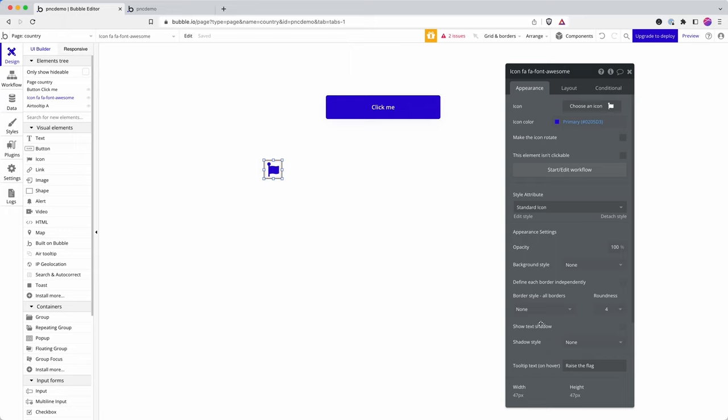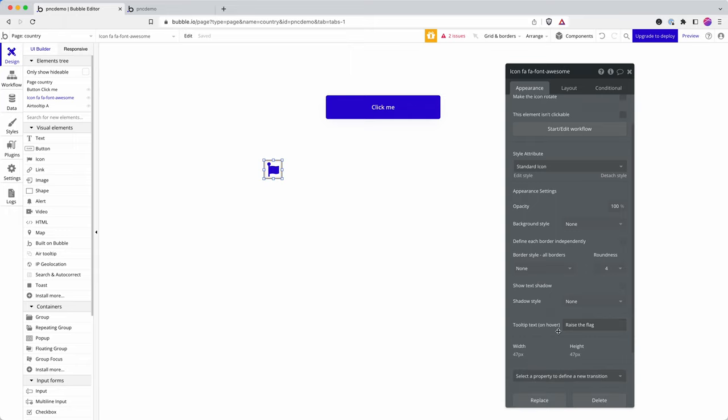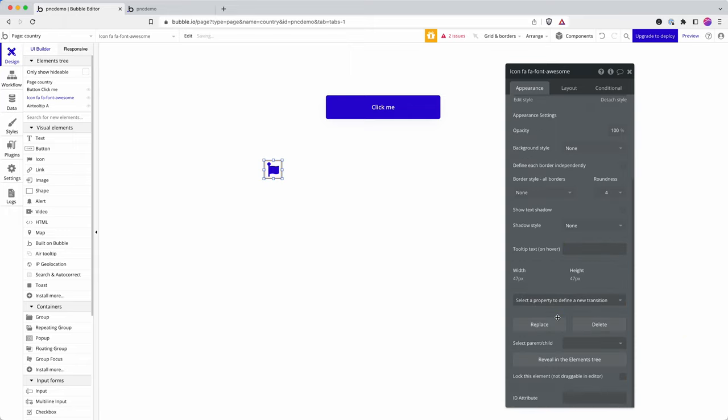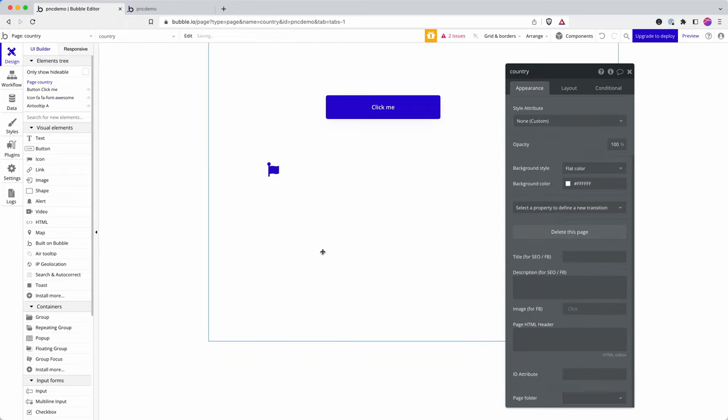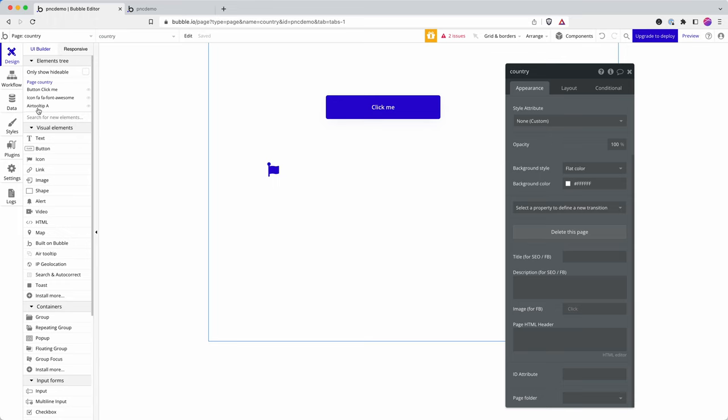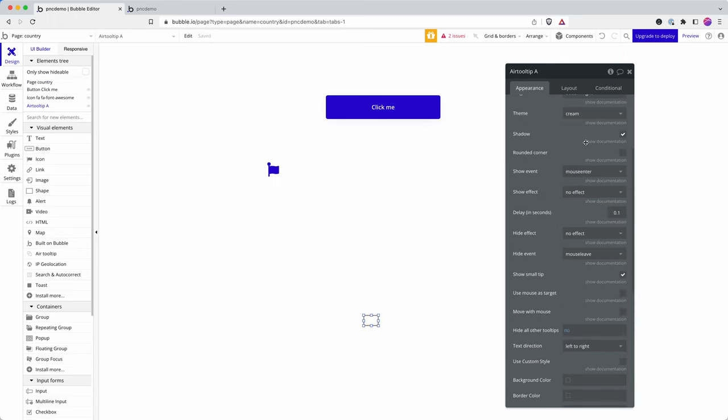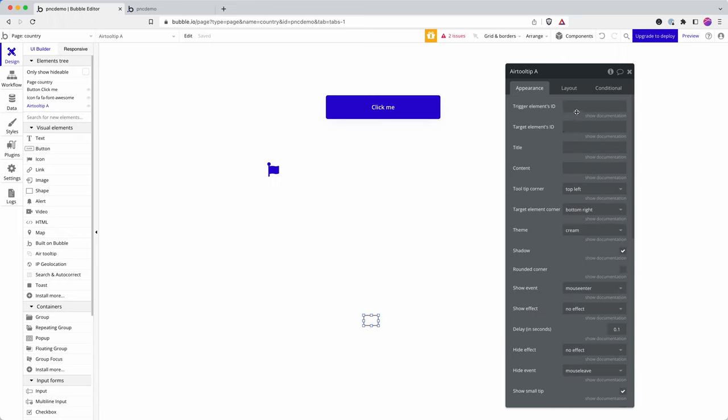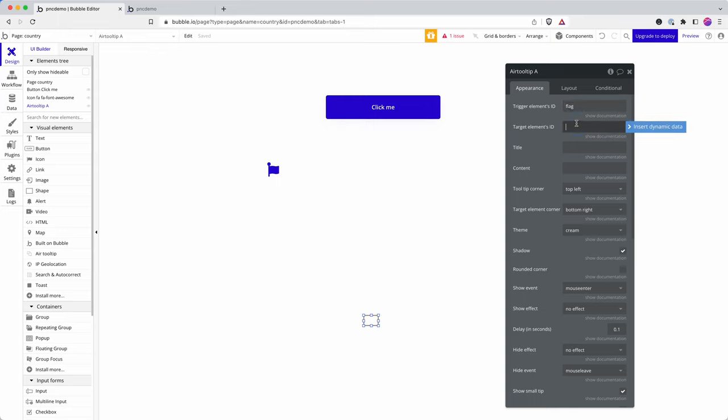I can then go onto my element and I'm going to delete the browser tooltip and add in an ID attribute. And so I shall call this one flag. And then if I find my tooltip again,